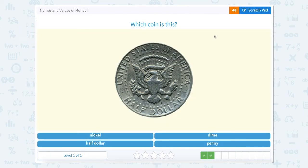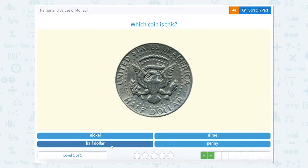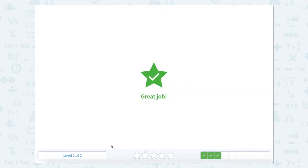What coin is this one? Again let's look at the coin and see if we see anything on it. This says 'half dollar.' So let's close our scratch pad and hit half dollar.